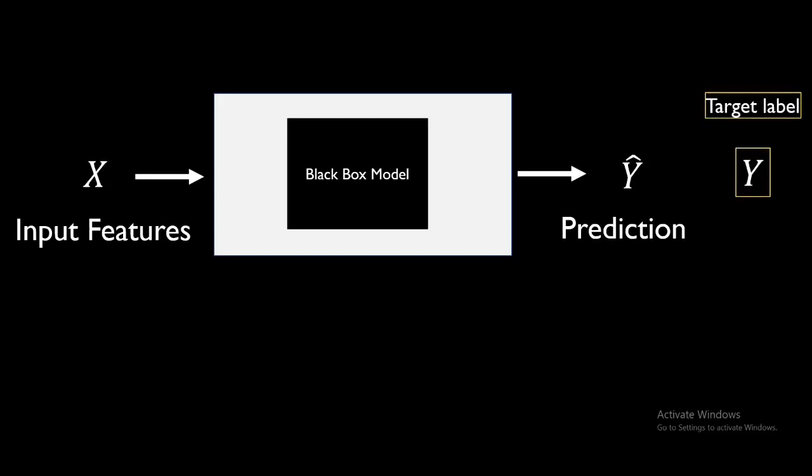First with all the features intact, we'll get the Y bar and the target label Y, and from there we can find what is the accuracy with all the features intact.